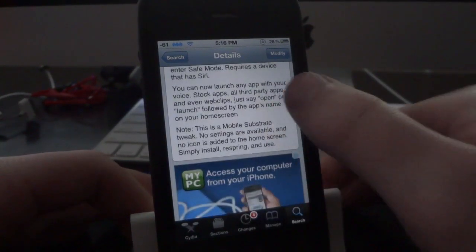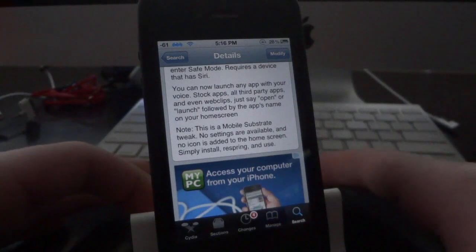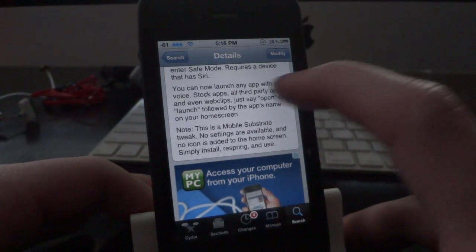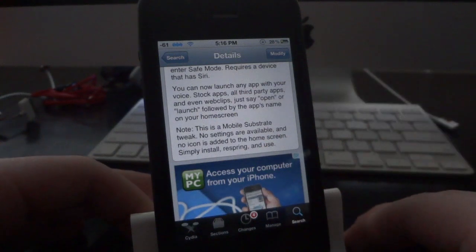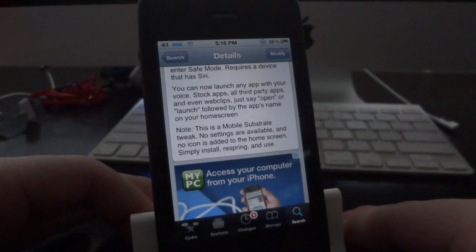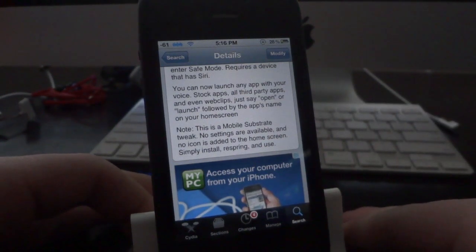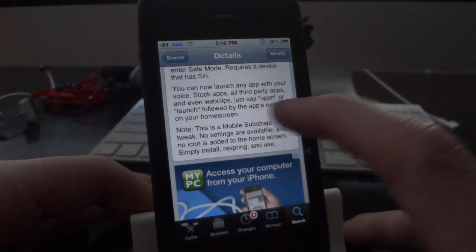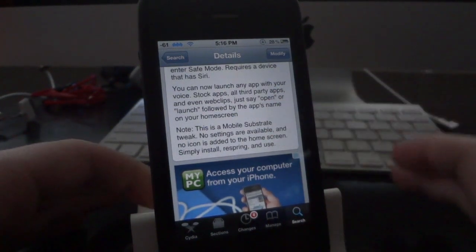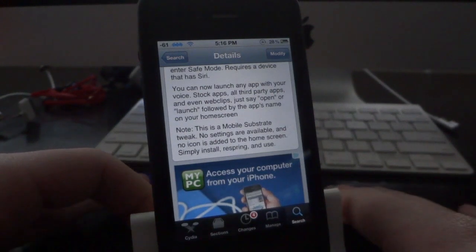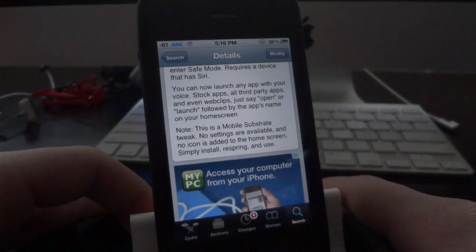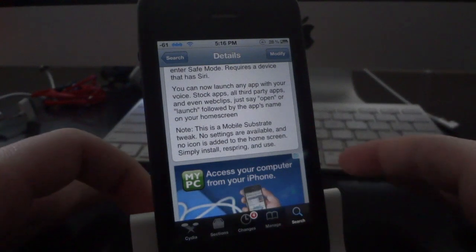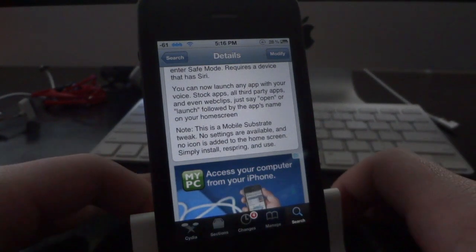The next thing that it does is it allows you to launch any application that you have on your iPhone right from Siri just by telling Siri to do so. It's going to launch all the stock applications as well as all the third party applications that you got from the App Store, so any games or anything like that you can launch through Siri. It's also going to allow you to launch web clips and all the Safari bookmarks that you have on your home screen, so if you have any specific websites saved via web clip you can do that as well.